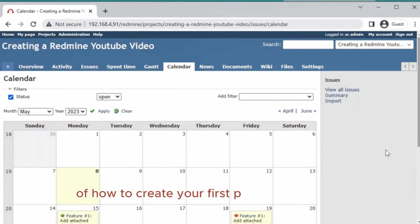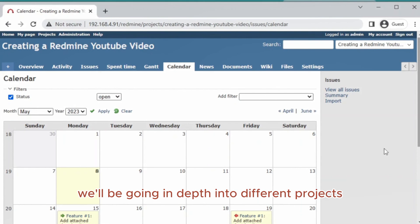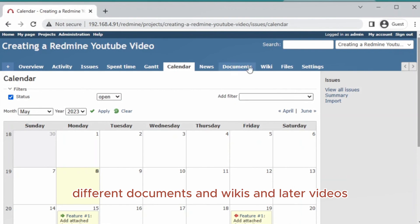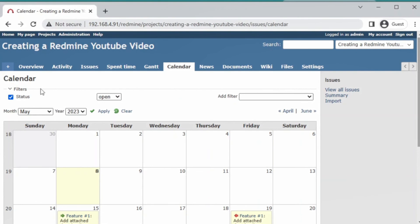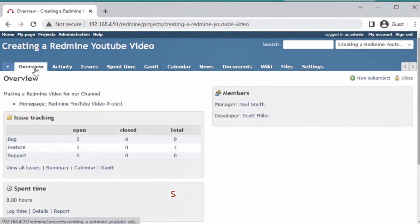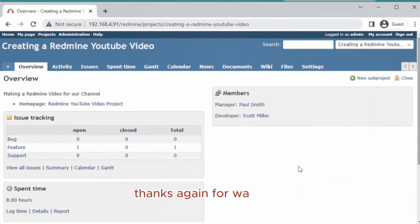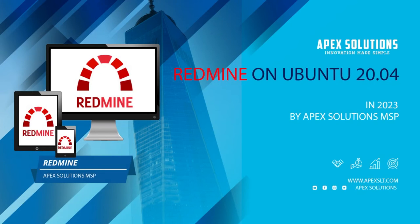This is a very basic overview. We'll be going in depth into different tabs, different documents, and wikis in later videos, as well as going over permissions and groups. So stay tuned, make sure to subscribe if you enjoyed this video. Thanks again for watching.